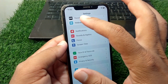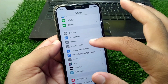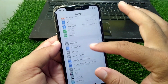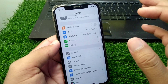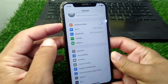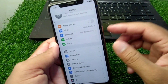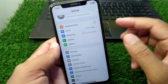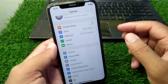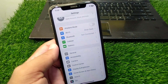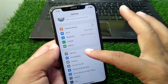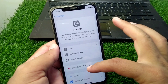If the problem is still there, go back and force restart your device. To do this, press and release the Volume Up button, then the Volume Down button, and keep holding the Power button until your device force restarts.